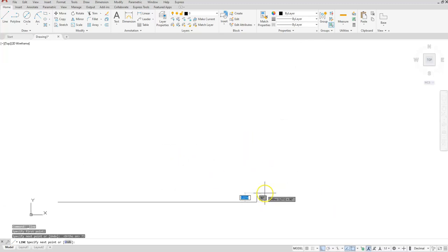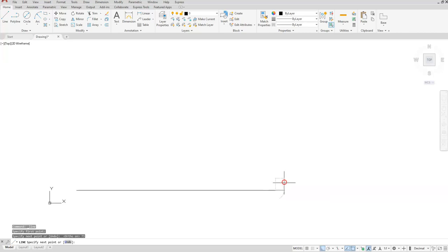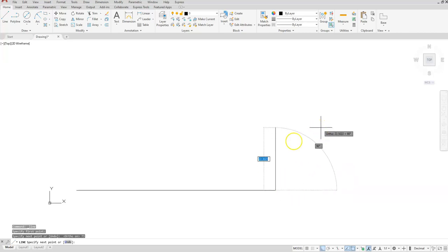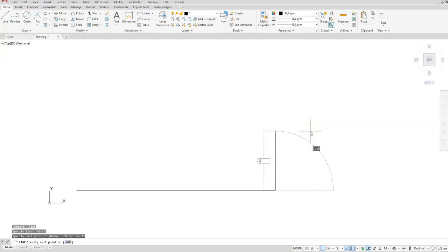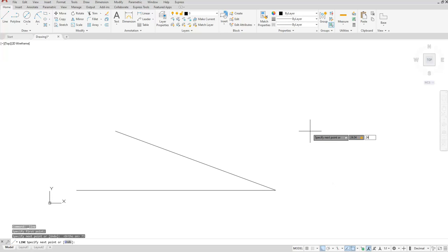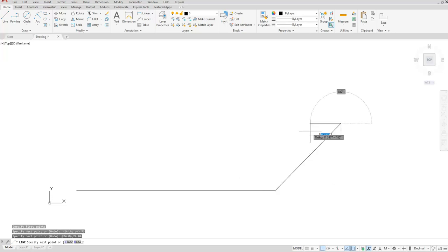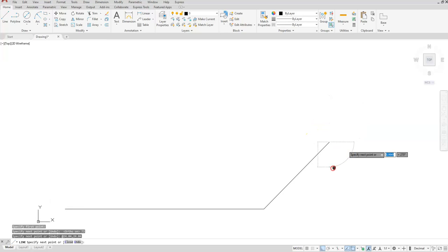The next point I want to do is get up to this point, so I'll type in 24.04 comma 24.04, and that's going to give me that angle that I'm looking for.